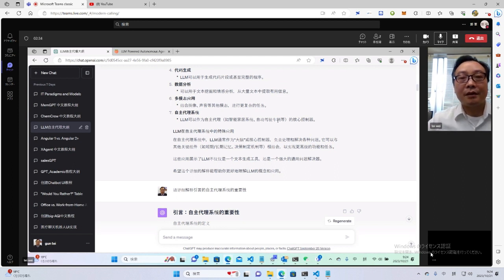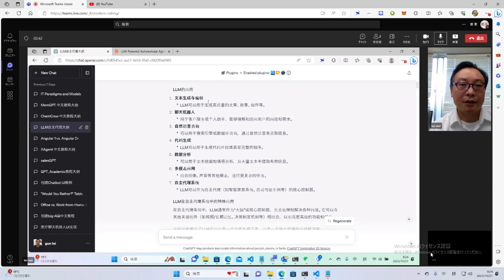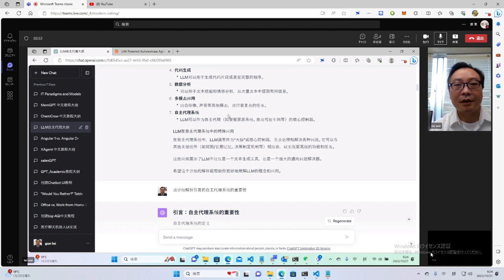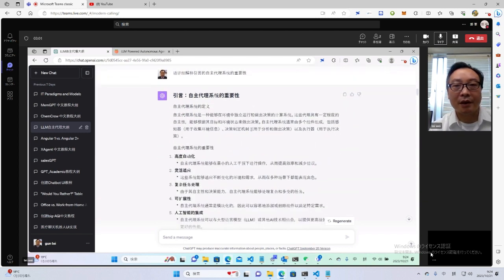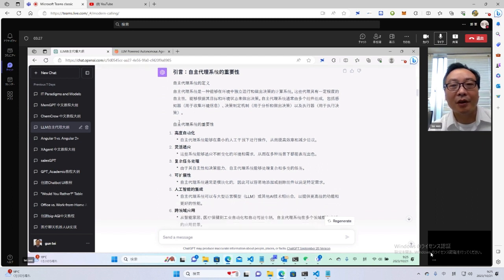自主代理不需要人过多的干预。前面很多应用还是人给它一个提示，然后由机器去执行相关的分解并执行。而自主代理则是预先设好了这个prompt，然后它会利用很多工具自动去执行。自主代理能够在环境中独立运行并做出决策，这种代理具有一定程度的自主性，依据环境独立做出决策，从某种意义上来说具有一定的智能。